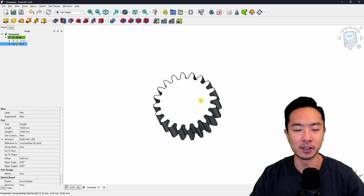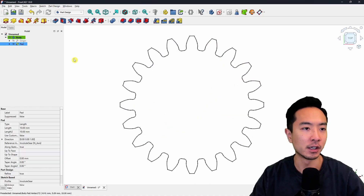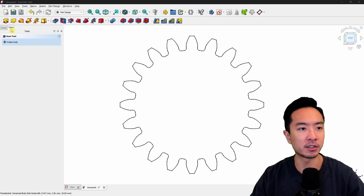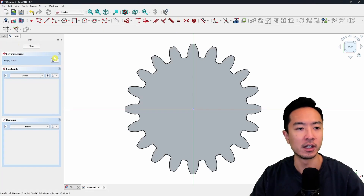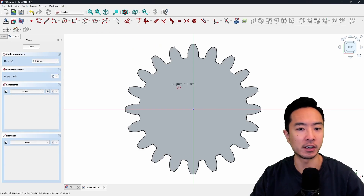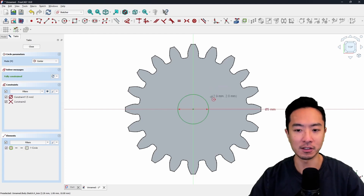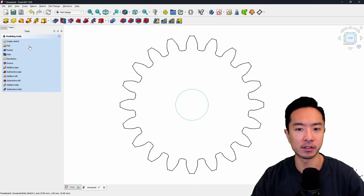If I have a shaft I want to go through, I can make a cut here. Come to the task tab on the left, click on the surface, and click on create sketch. I'm going to click on the circle icon and create a circle. I'll choose 5 — this creates a 5 millimeter diameter hole. Now go ahead and exit the sketch by clicking close.